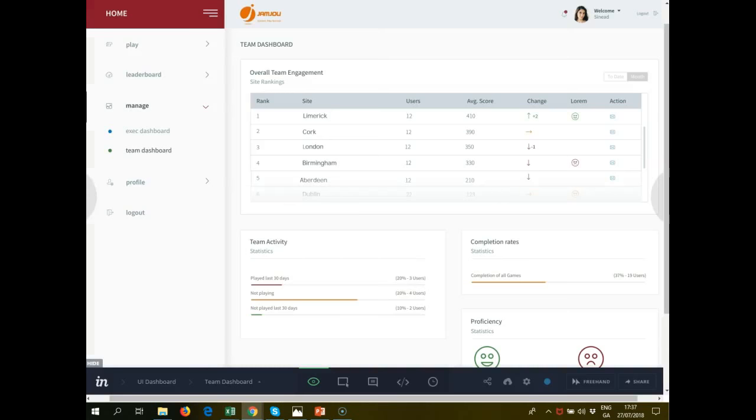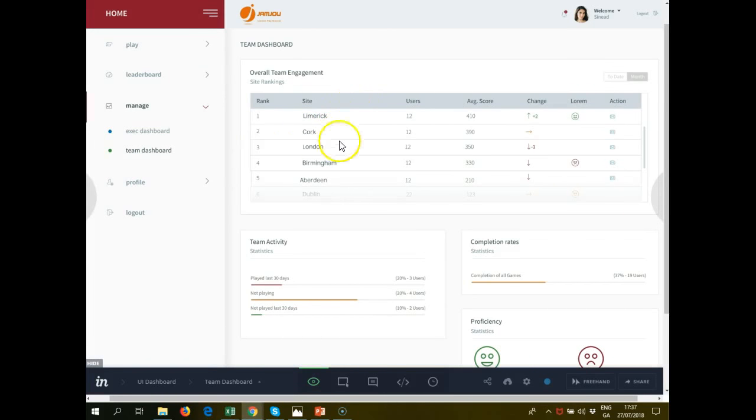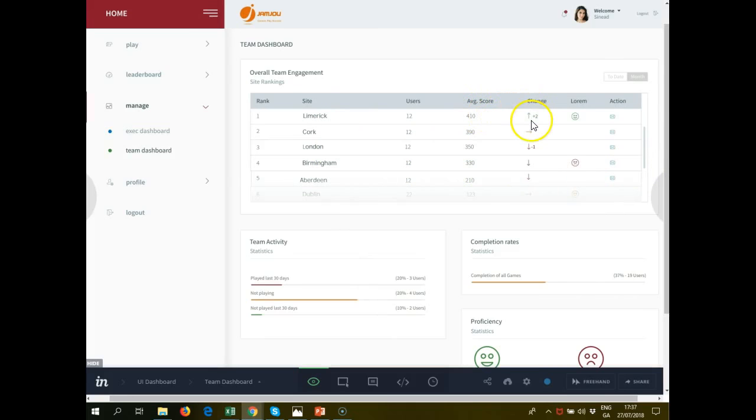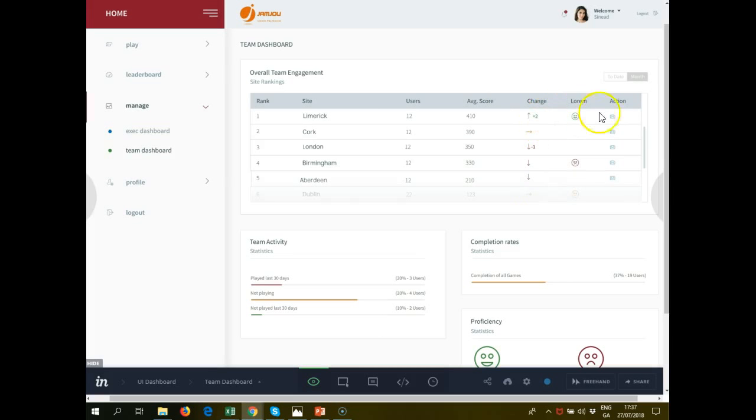From a team perspective as a manager, here's my dashboard. I can see how all the teams are doing, where my team is located, and what our average score is. Whether we've gone up or down on the average score per team. This drives the managers to take action and to see how they're doing against one another.